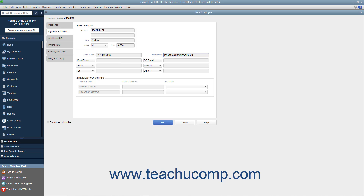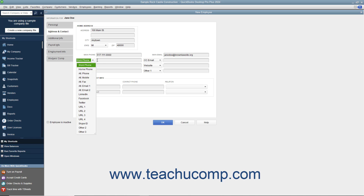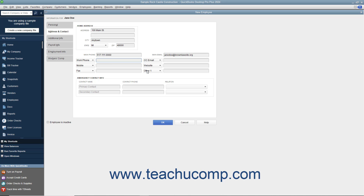There are six data fields shown by default. However, for each field, you can select what data to record by choosing the name of a data field from the drop-down field labels shown. Then record the associated employee information within the adjacent data field to the right of each drop-down field label. The data fields shown by default are, from top to bottom and left to right: Work Phone, Mobile, Fax, CC Email, Website, and Other 1.